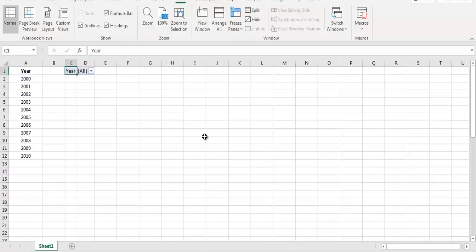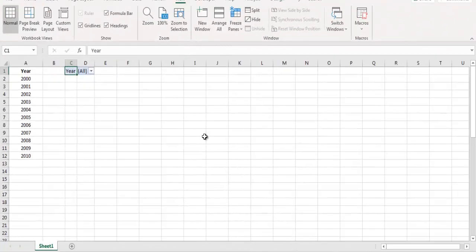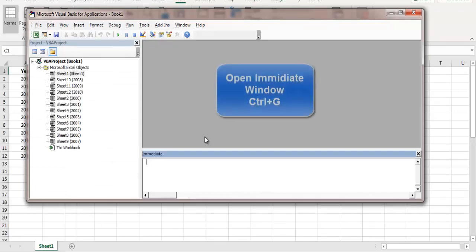Now let's see the second way to unhide multiple sheets. Press ALT and F11 key on Excel, then press CTRL G and write a simple line here.